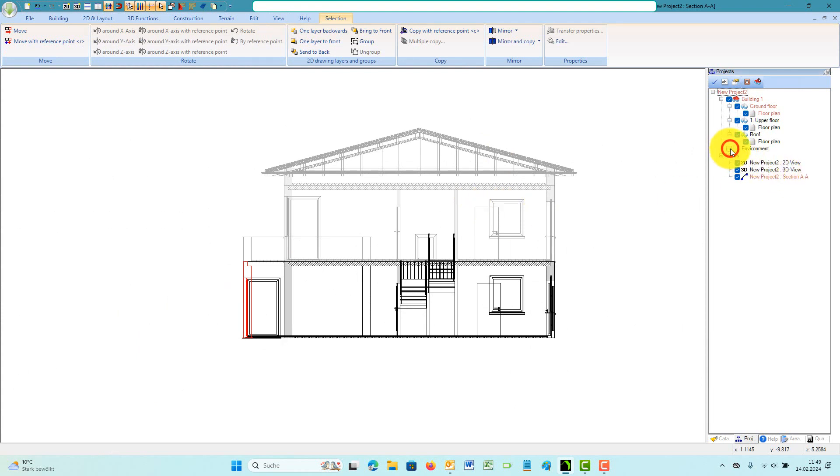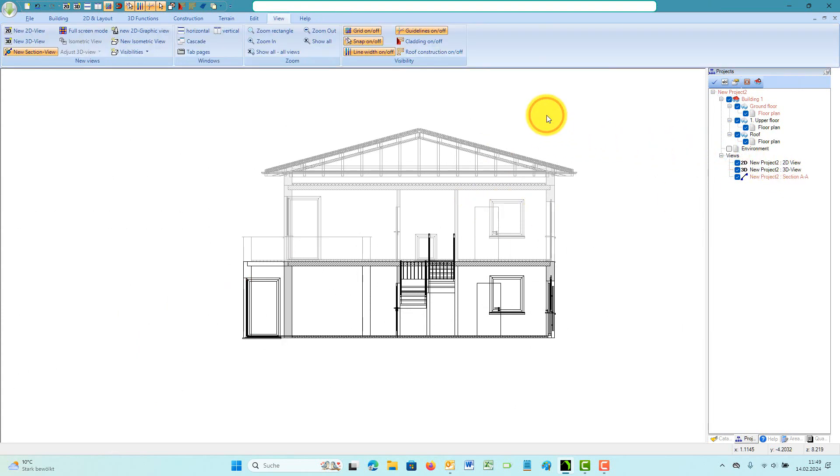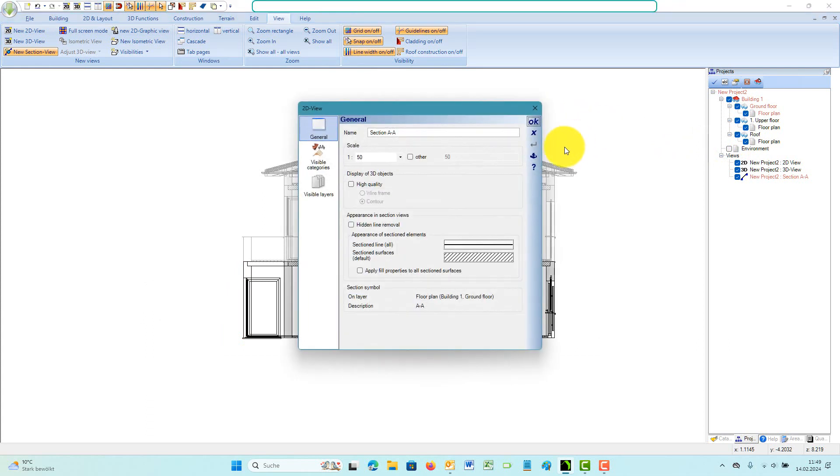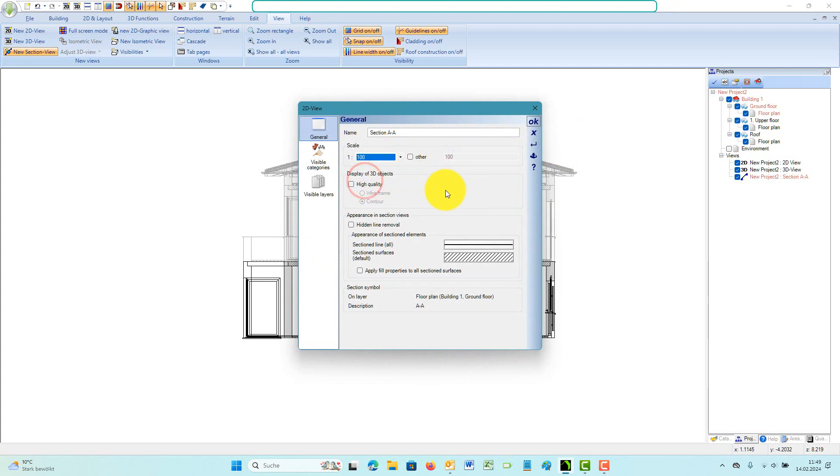If the depth defining rectangle is too small, parts of your building will be missing. With the third mouse click, a new section is automatically created and added to the view list in the project viewer.